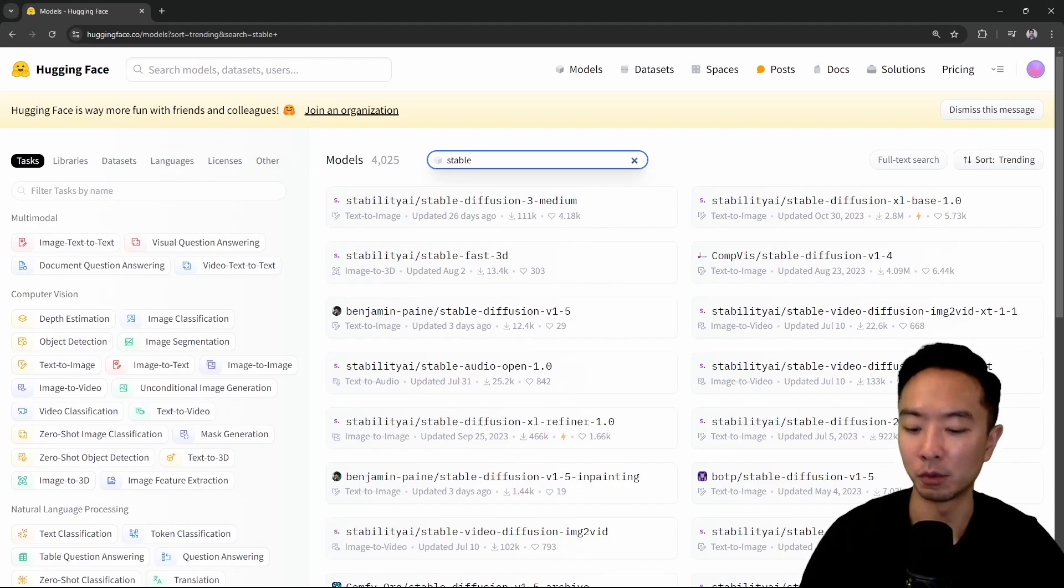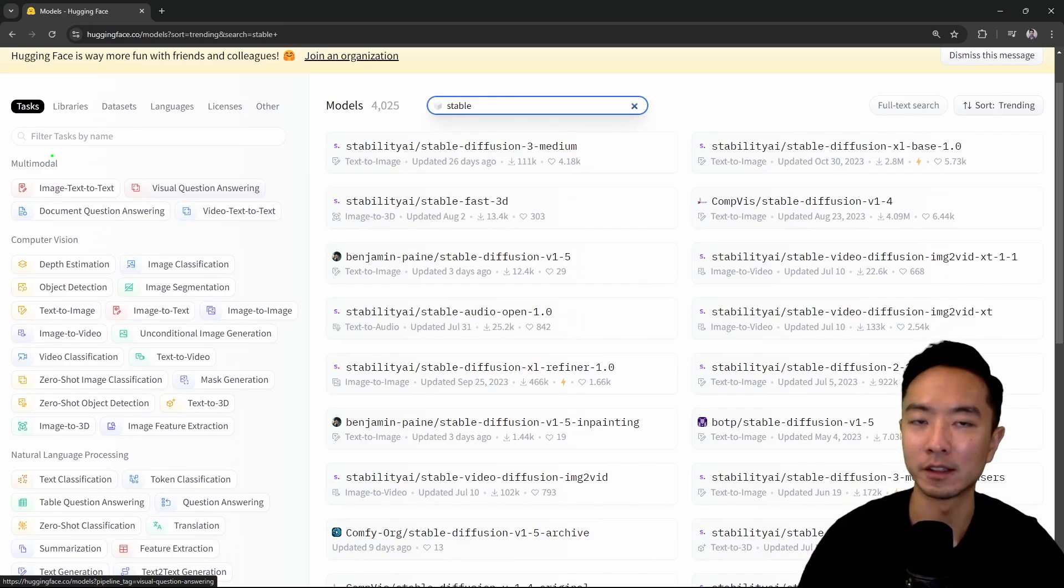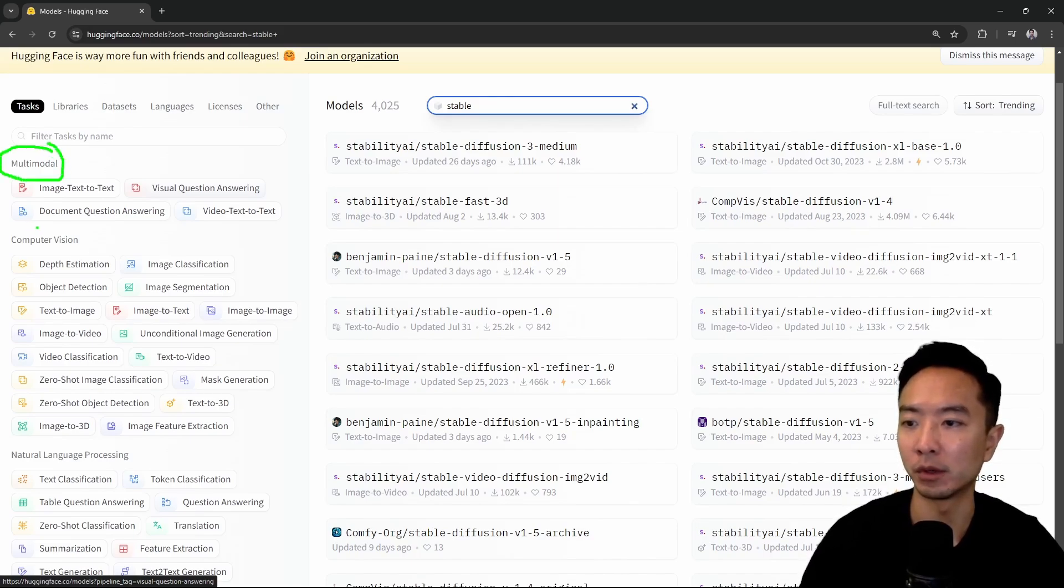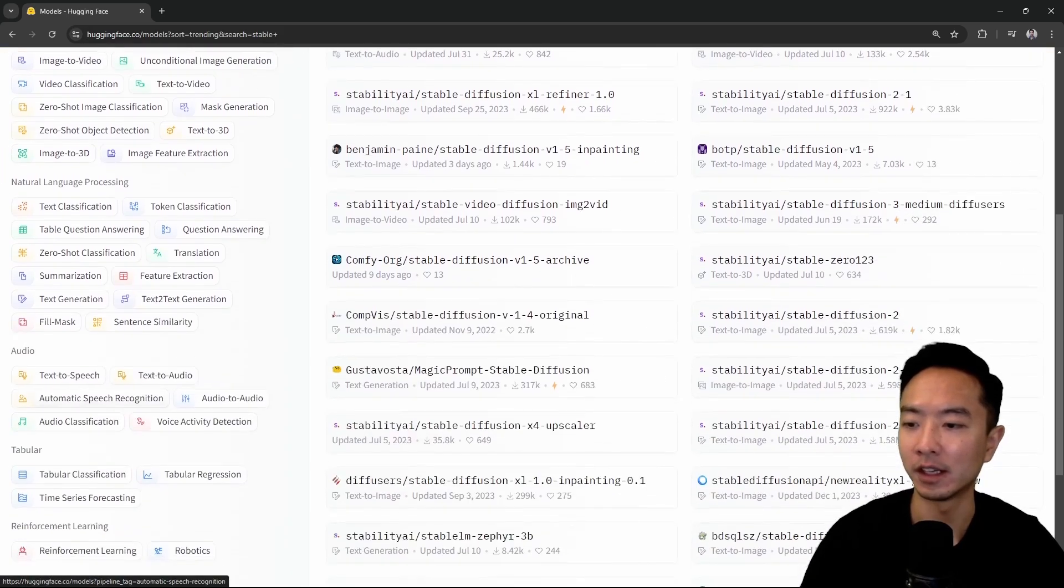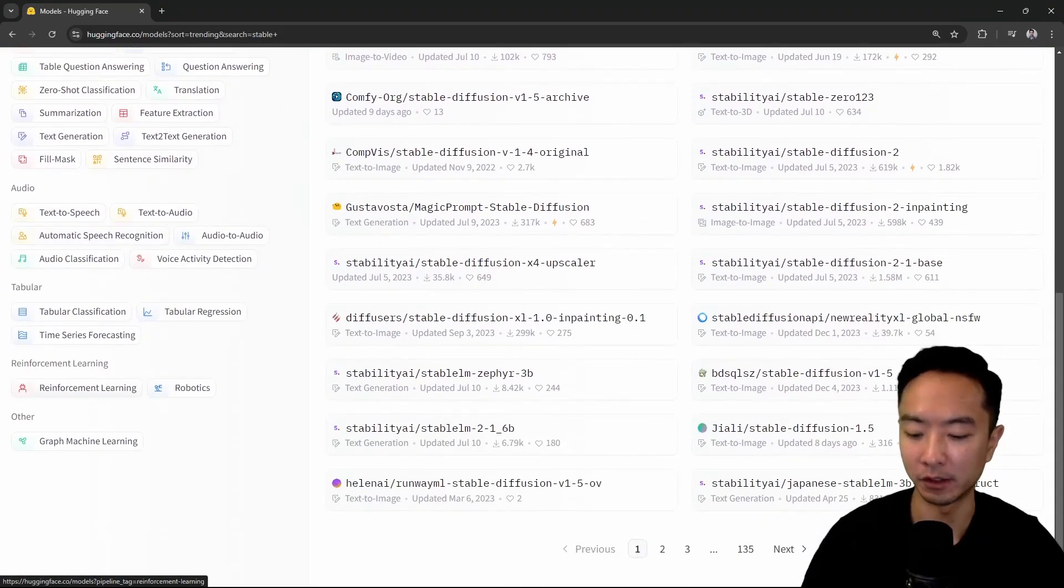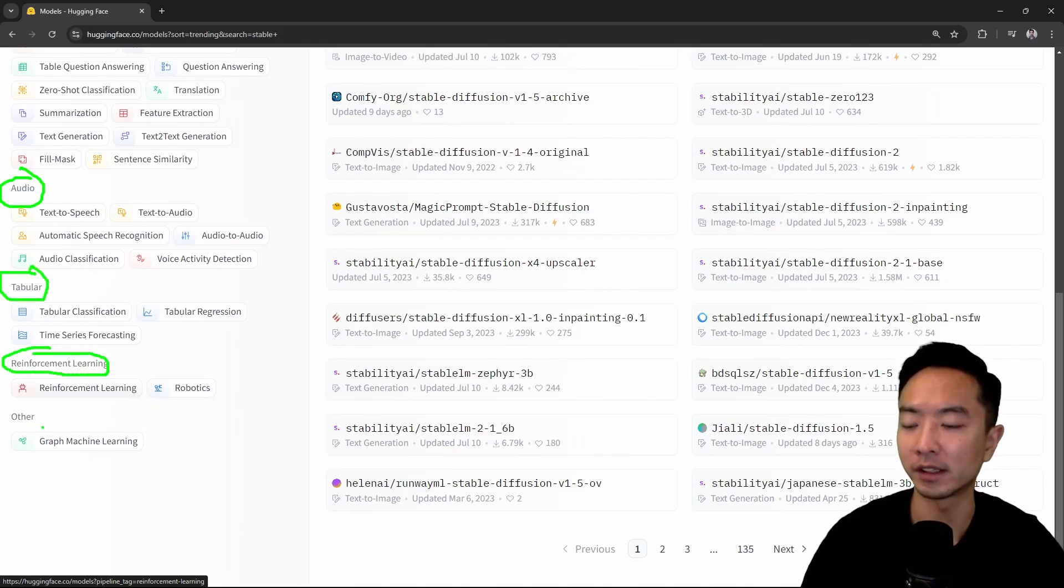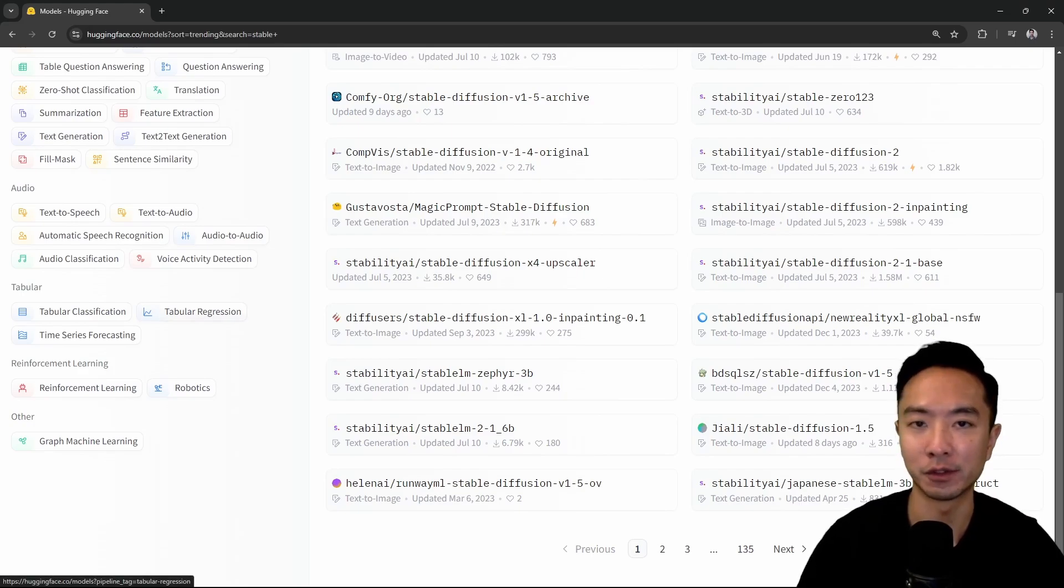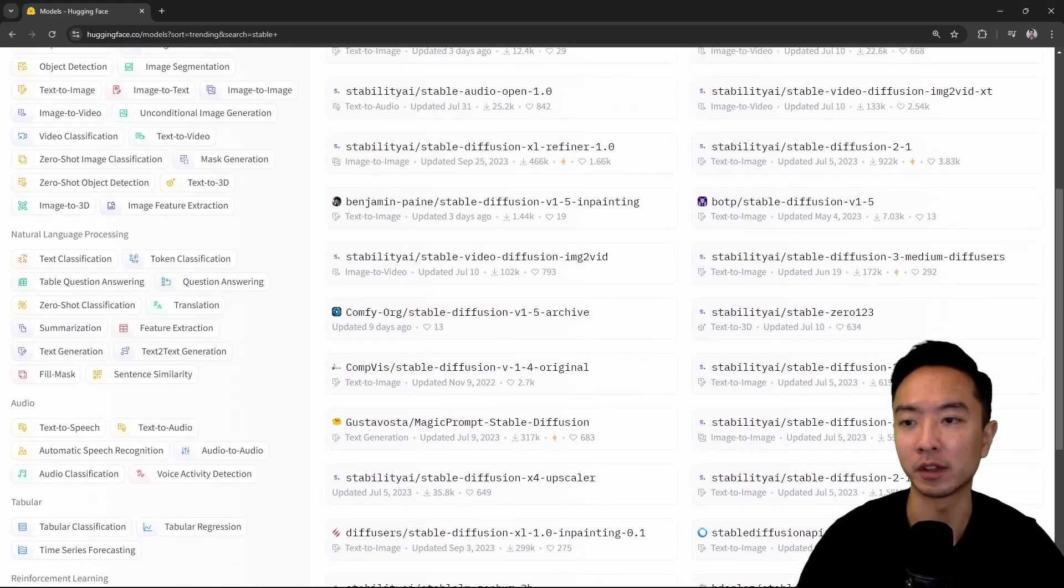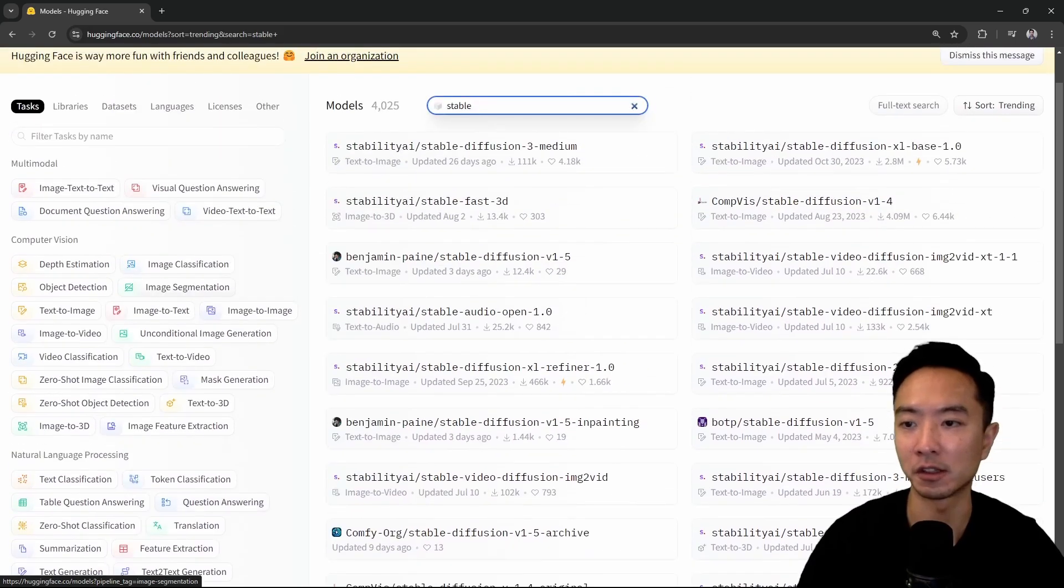One thing I really like is if you search by the task, and if you already know what you're trying to accomplish, then it's very easy to find what you want. You have multimodal, computer vision, natural language processing, audio, tabular, reinforcement learning, and others. This might even help you find new things that you never even knew about just based on the area of interest that you have.